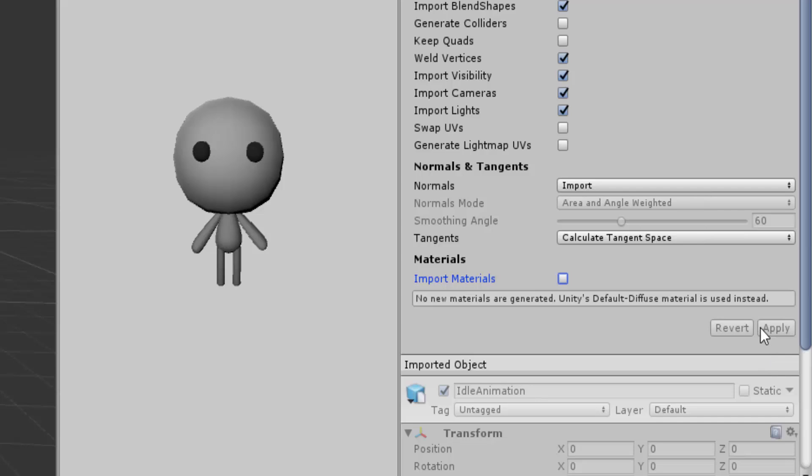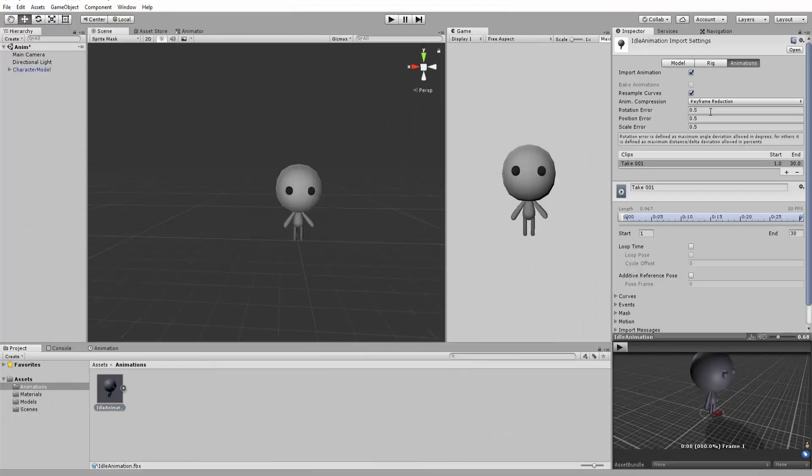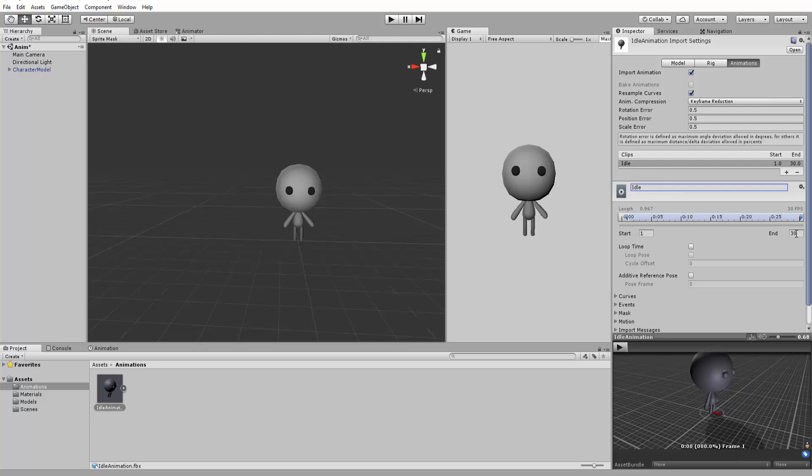I'll now go over to the Animation tab of my animation's import settings, rename it to Idle Animation, make sure we have the correct start and end keyframes and, for this particular animation, I'll check Loop Time, meaning I want the animation to repeat itself over and over again.